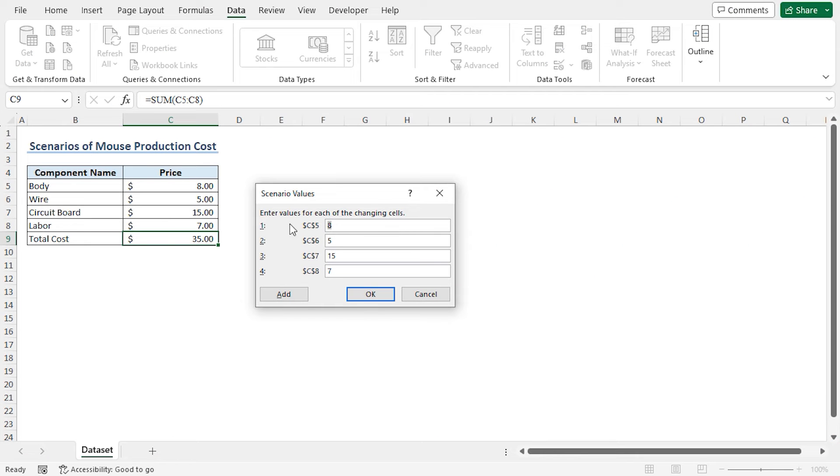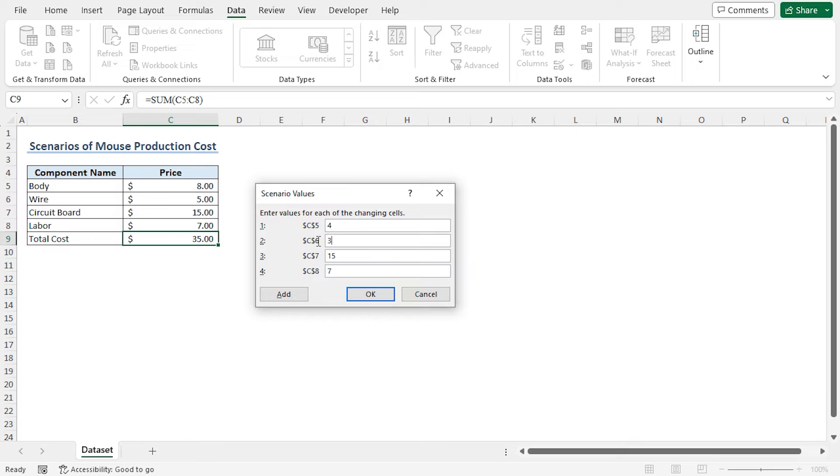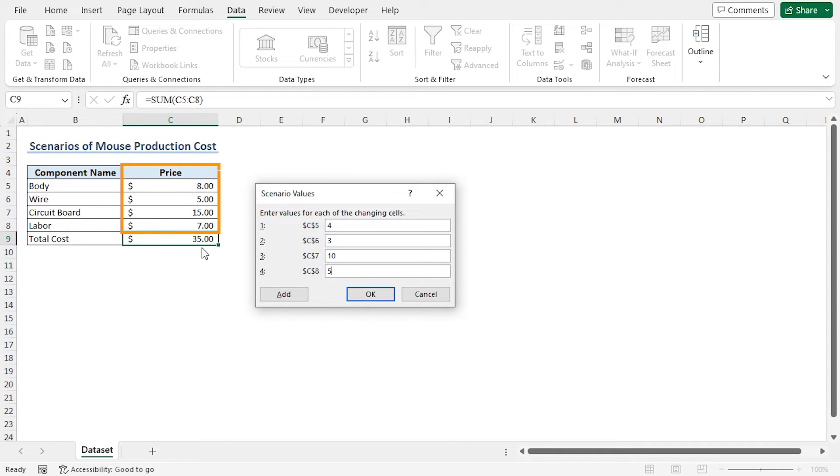This opens the Scenario Values window. As I will lower the prices from the regular prices, let me quickly fill up the lowest possible prices. You can see that I have decreased the prices of all components from the regular price. These values are suitable for my case. You should insert the values according to your case.